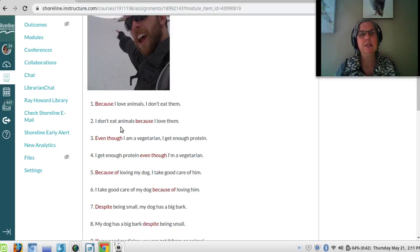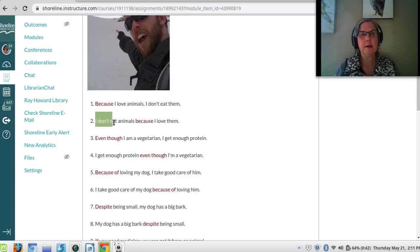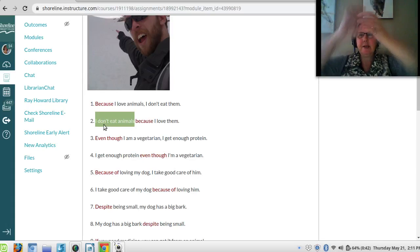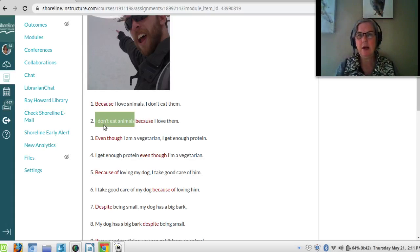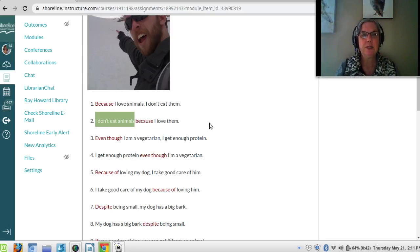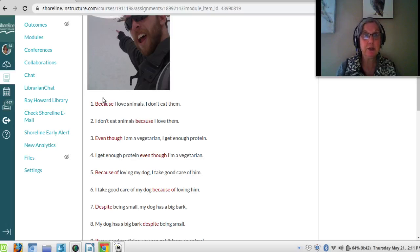'I don't eat animals because I love them.' Here the adverb clause comes second, after the main clause. No comma here when 'because' comes in the middle. Just a comma if you start the sentence with the adverb clause.